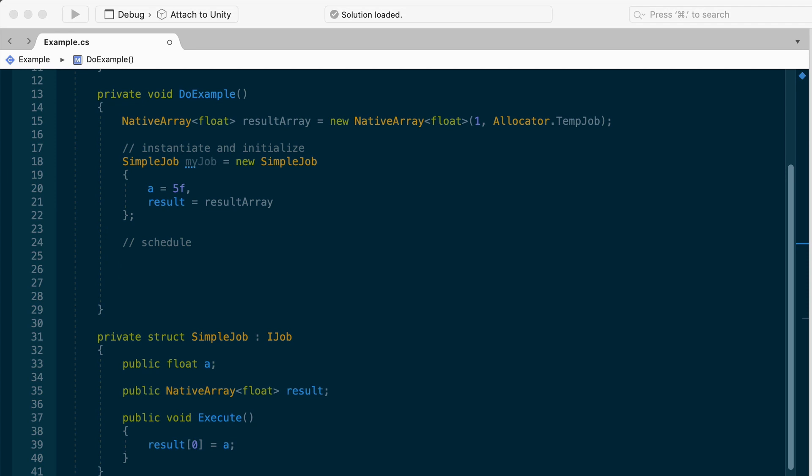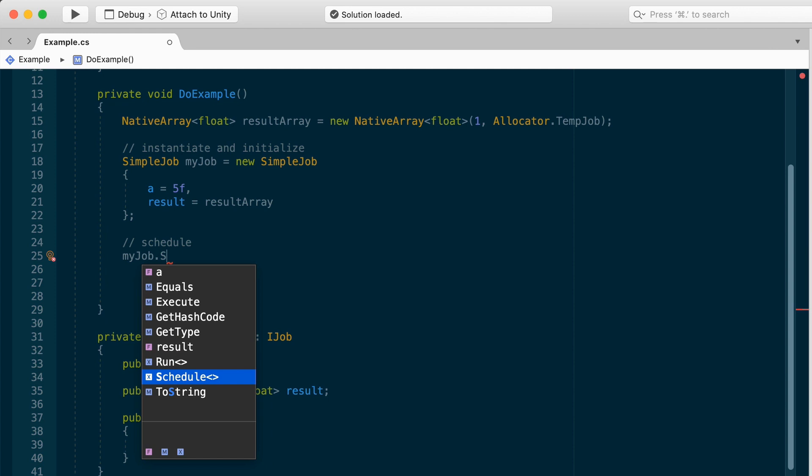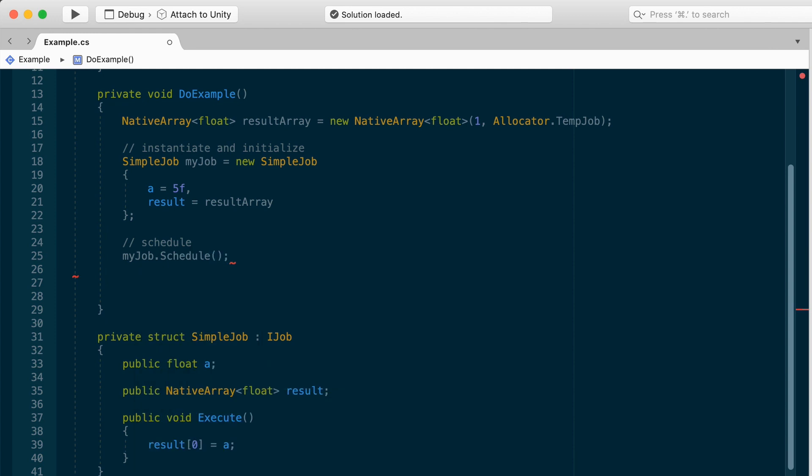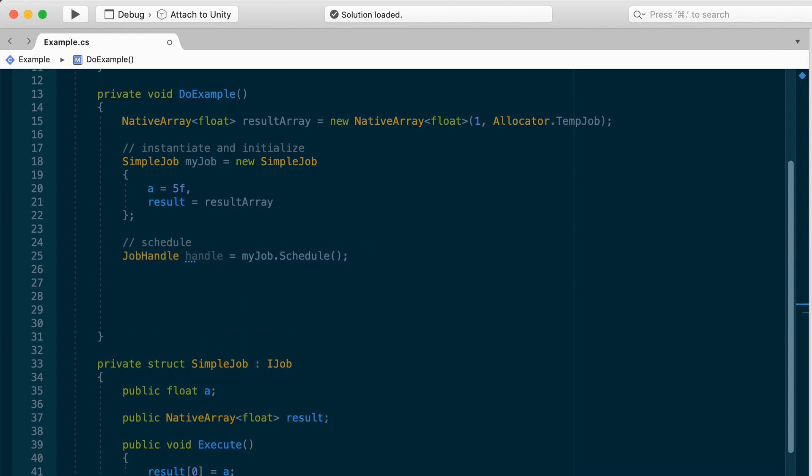Once our job has data, we need to place it in the job queue. And you do that by invoking schedule. My job dot schedule. And this returns what's called a job handle. We can store our job handle, so we can use it later. Job handle, and I'll call it handle equals my job schedule. The job handle is important because we'll use this to make sure our job is done. And it's also used to schedule jobs that are dependent on each other. And we'll see that in a little bit, so just hang on to that thought.